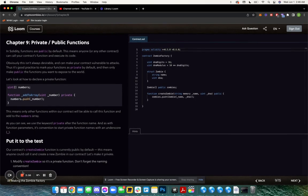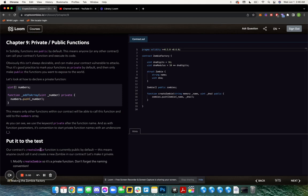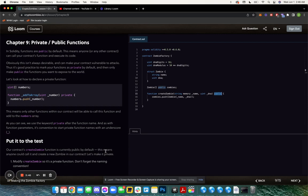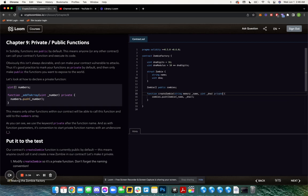Now let's put it to the test. Our contract's createZombie function is currently public by default. This means anyone can call it and create a new zombie in our contract, which we don't want. We wouldn't want just random people to go to our contract on Etherscan and make zombies.